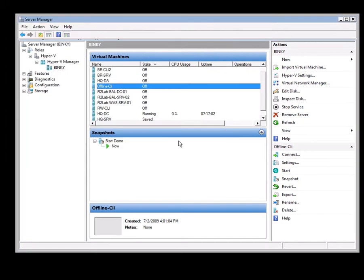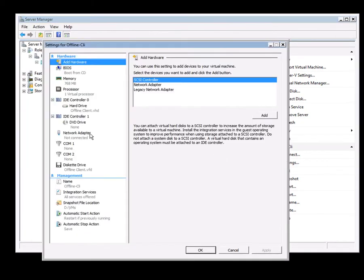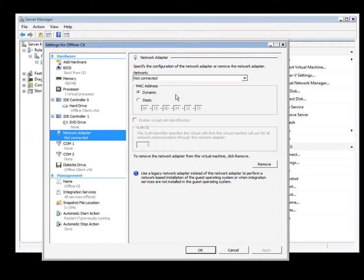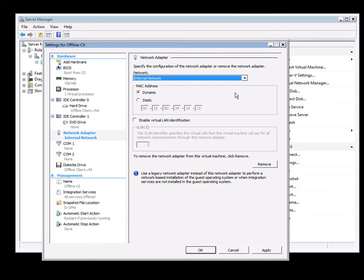If I look at its settings, I can now add a network connector. In this case, I'll add an internal network and okay.